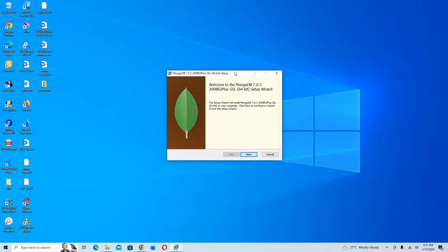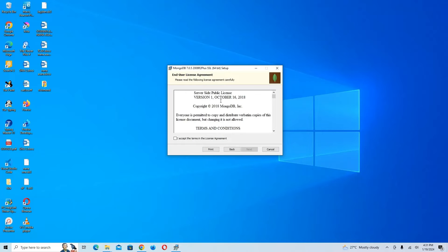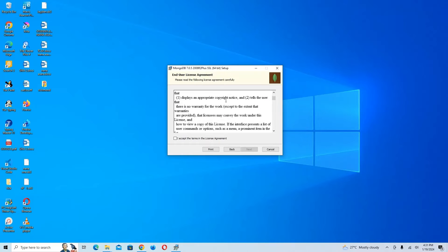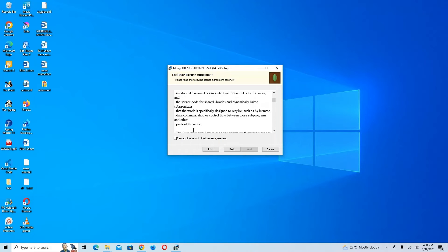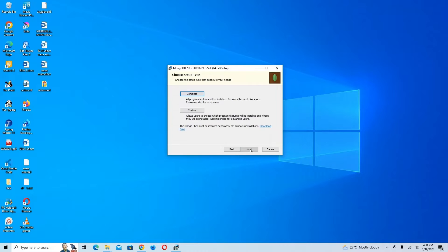You can see the welcome screen for MongoDB 7.0.5. I'm going to click Next. We also have the license agreement — I'm going to check 'I accept the license terms' and click Next.